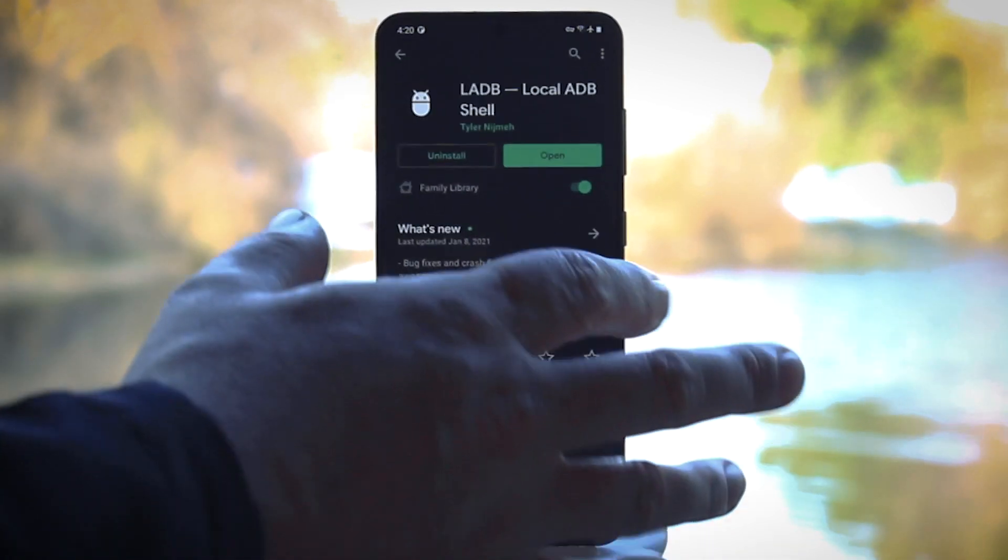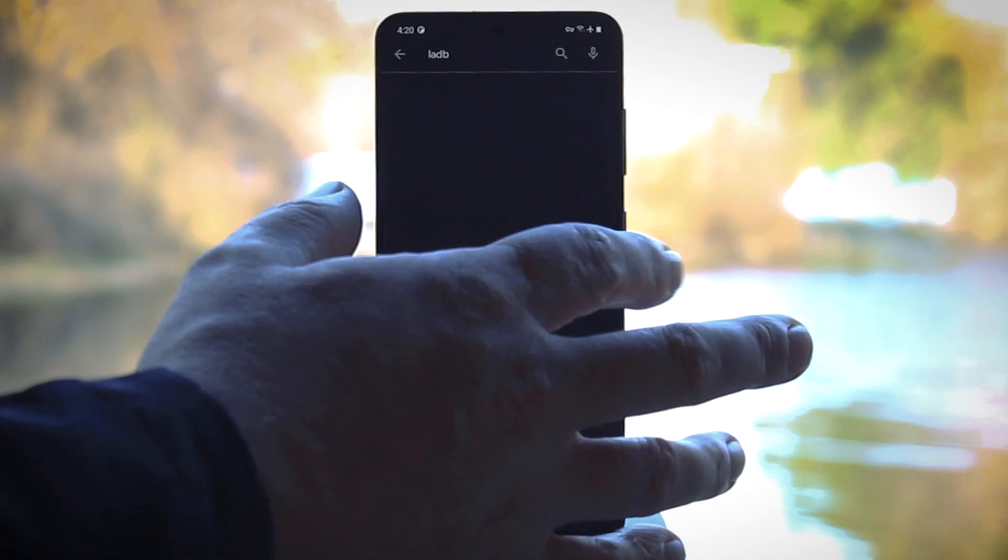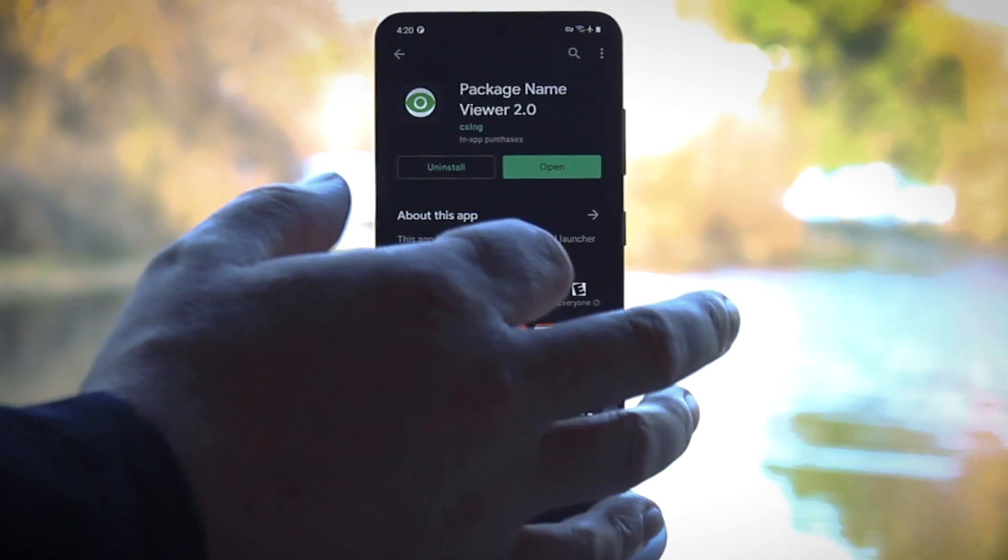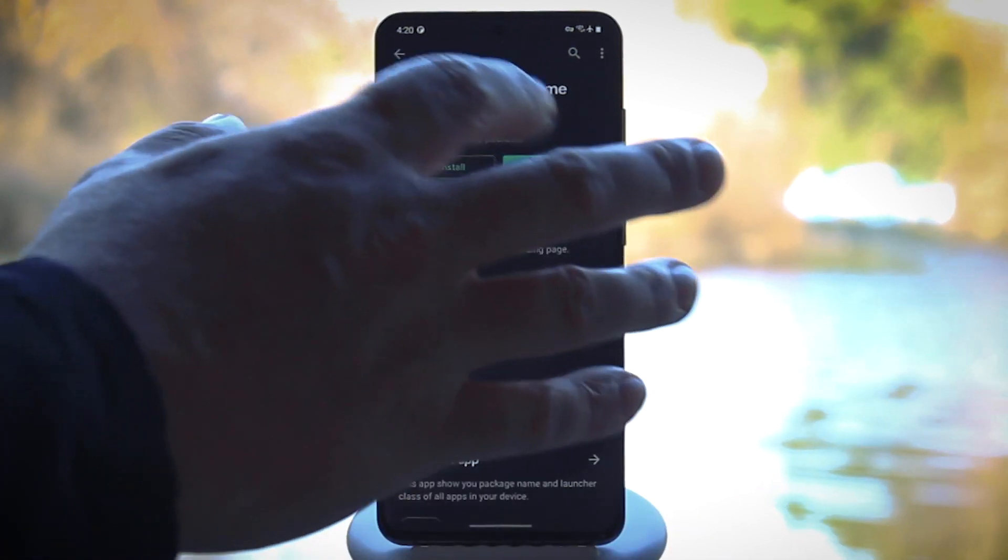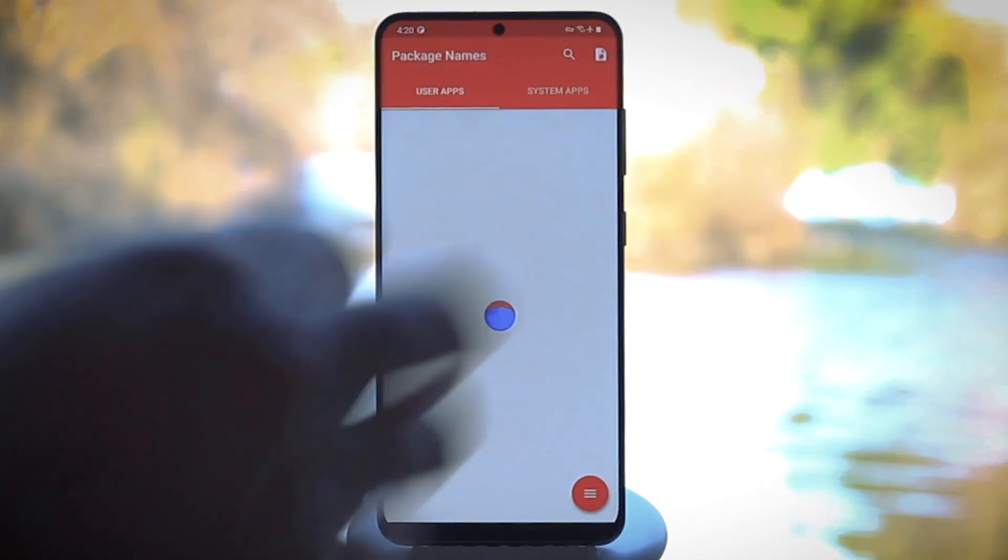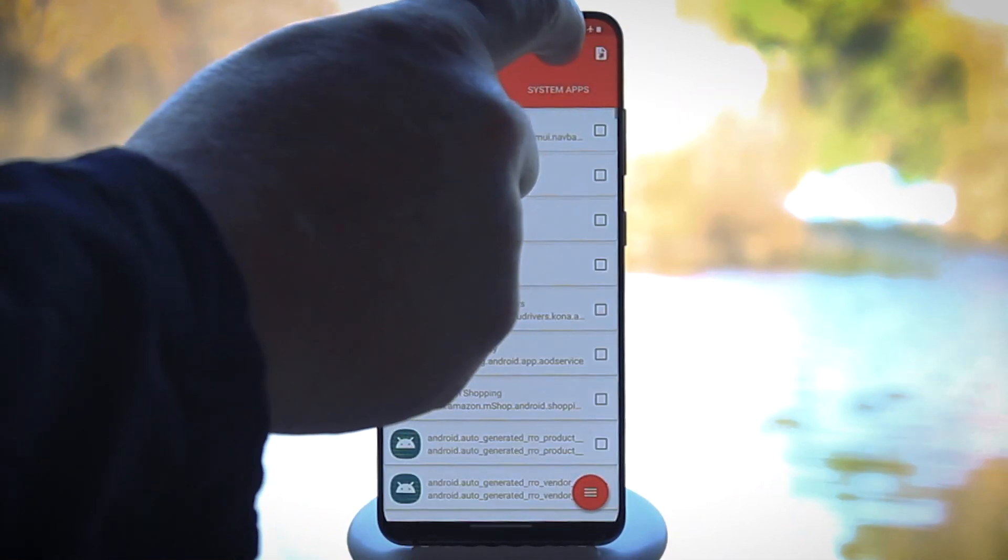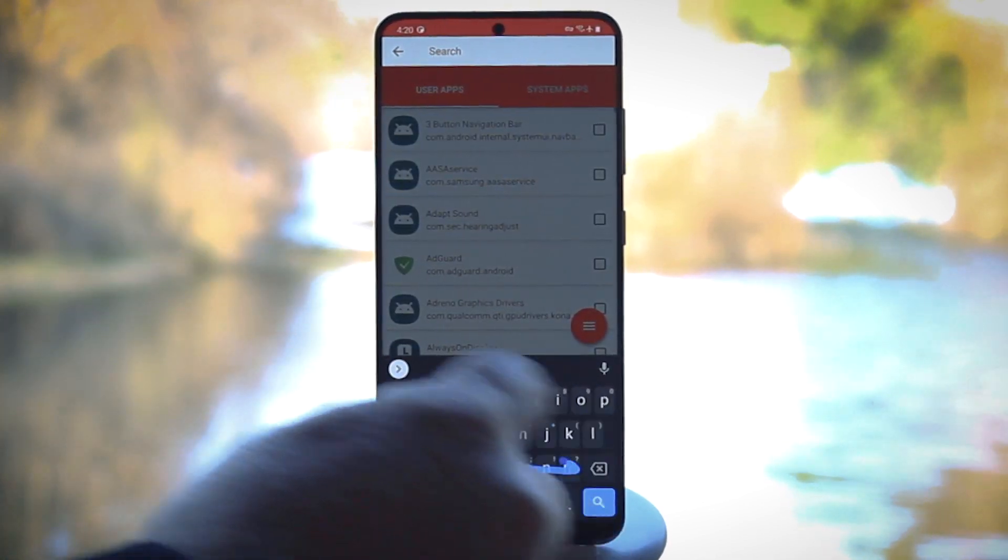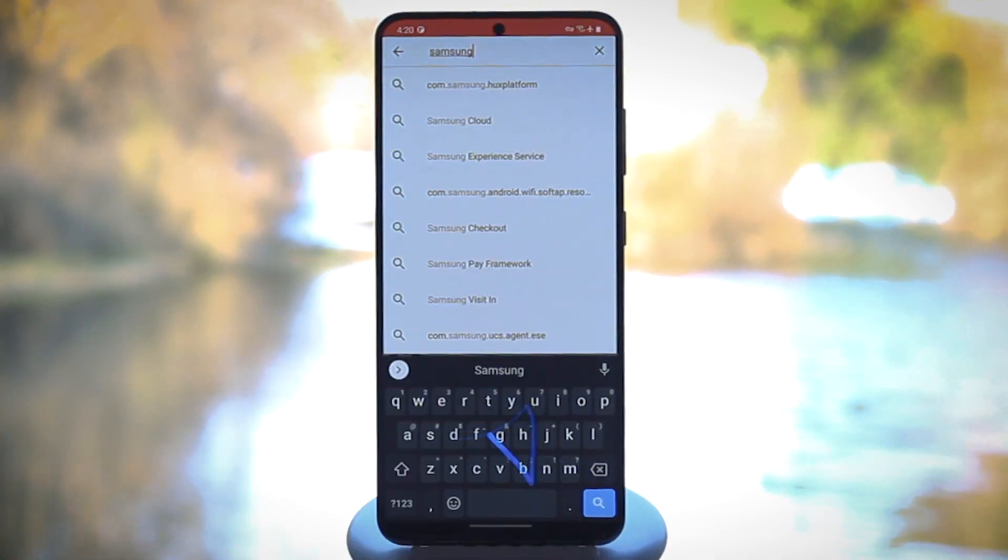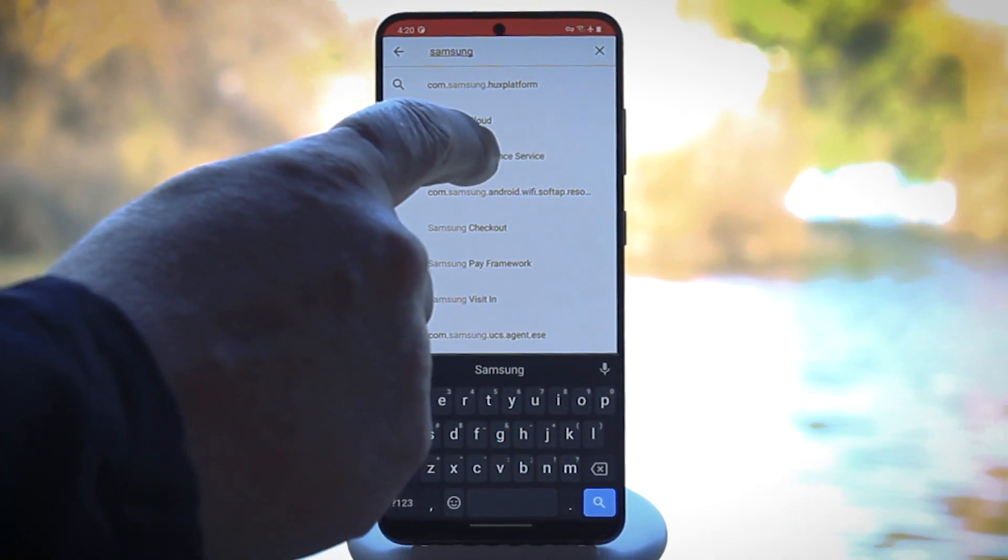The easiest way to do that is to grab an app called Package Name Viewer 2.0. Once you've got that installed for free from the Google Play Store, open it up and use the search field at the top of the screen to find the app you want to remove.